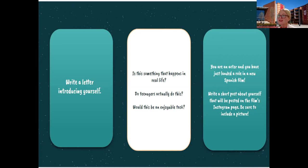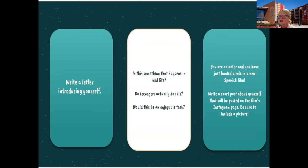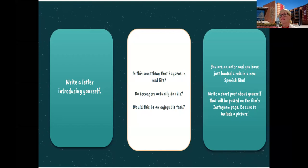Here's a more creative task to get them to think about their language. You're an actor and you've just landed a role in a new Spanish film - write a short post about yourself. Be sure to include a fake Instagram page and include a picture. Trying to personalise and give them a more imaginative context. You might find that task is a stretch too far, or you might want to give them a choice of tasks - that's another thing we can do to make them more relevant for our students.